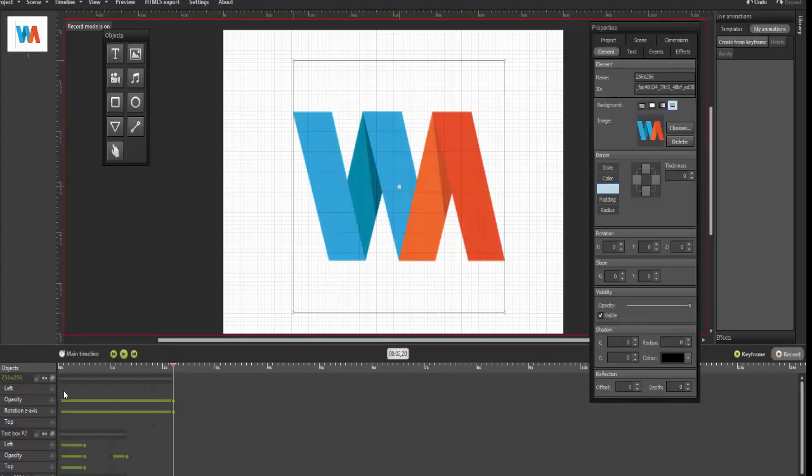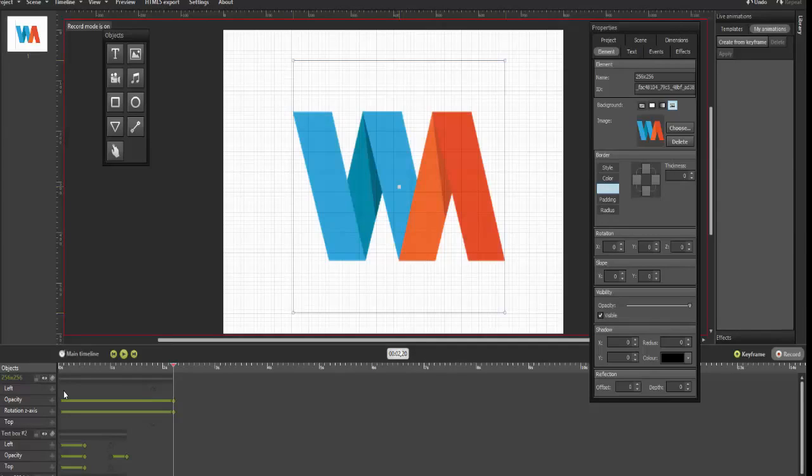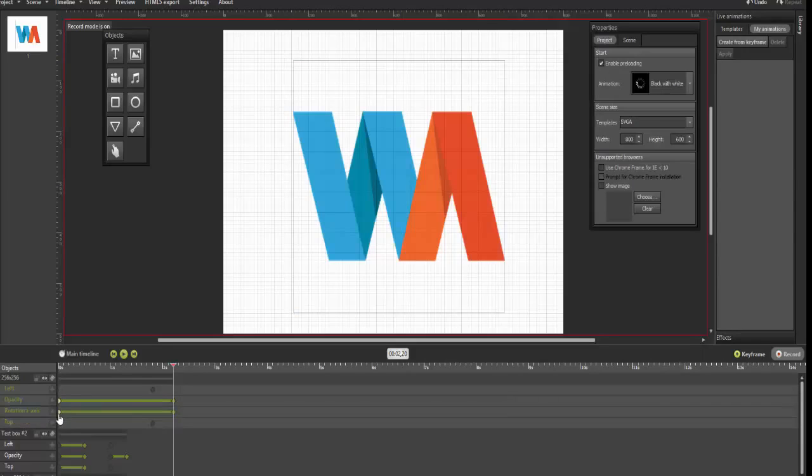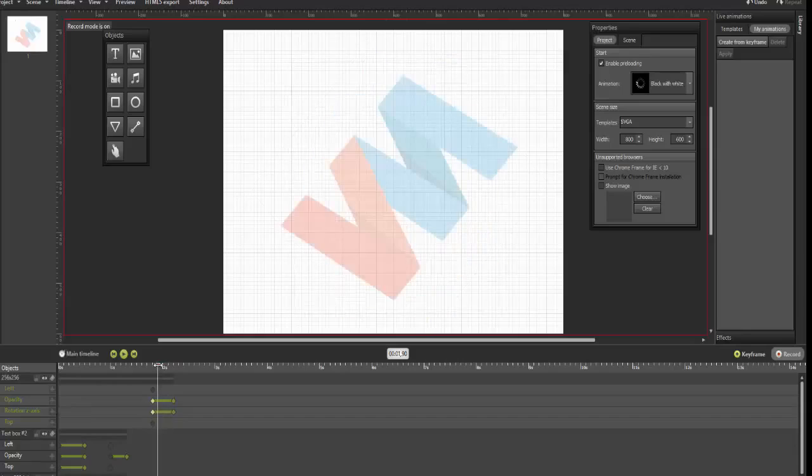Web Animator has created the start keyframes at position 0 seconds. We want our logo to appear at 1.5 seconds. To achieve this, simply drag the start keyframes of our icon to the appropriate time location.